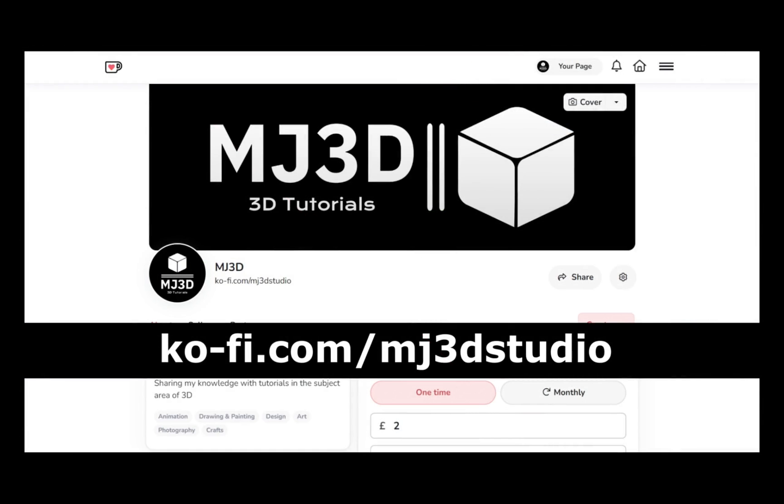If you're enjoying these videos and would like to support the channel, you can do so via my Ko-Fi page at ko-fi.com/mj3dstudio. Any donations will be used to help expand the channel. I'd like to thank you all for watching and I hope to see you again soon.